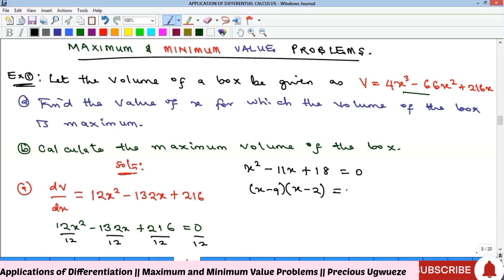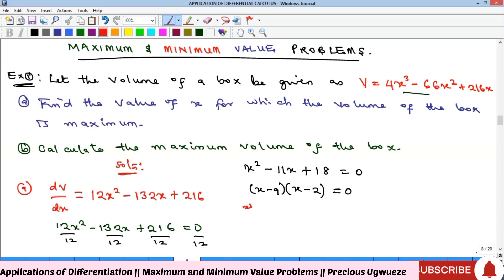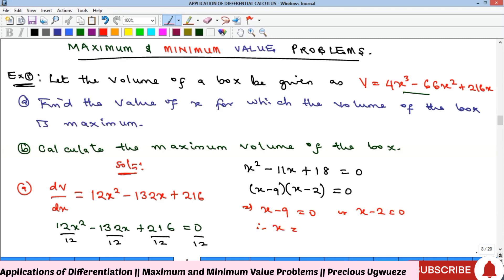Solving this quadratically — check our video on quadratic equations for the method — we factor to get x minus 9 equals zero or x minus 2 equals zero, giving us x equals 9 or x equals 2. These are our two stationary points.